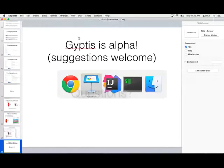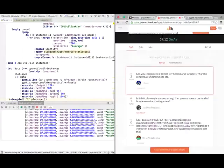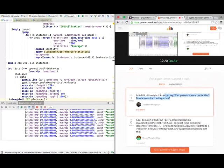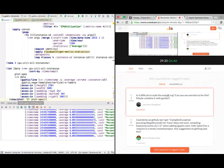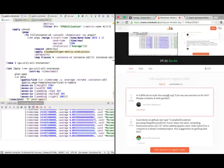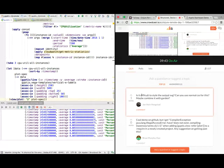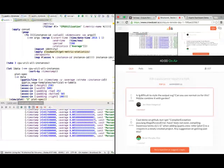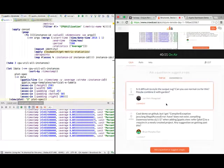Is it difficult to style the output SVG? Can you use normal CSS for this? Maybe combine it with garden. I don't really know what garden is, so I can't speak to that. I'm targeting Vega as the presentation layer. Anything that you can do with Vega, you could in principle do here as well, just by associating a bunch of different keys and values onto the resulting map. I don't really know how easy it is to manually use CSS to style Vega. The answer to your question is it's as easy to style as Vega is. I would have to look at the documentation in Vega to answer that question.